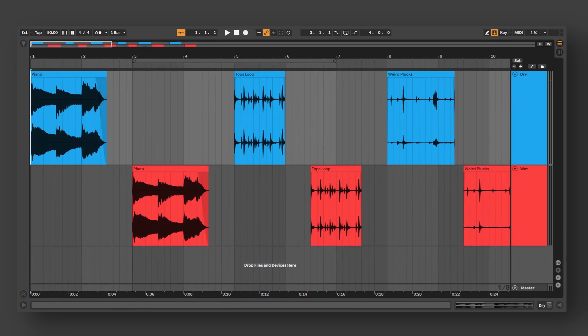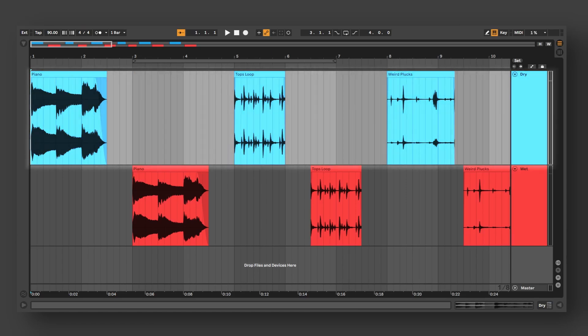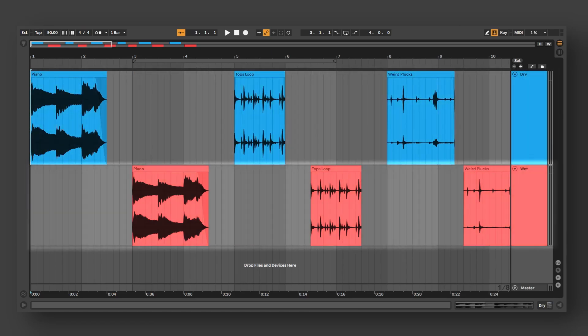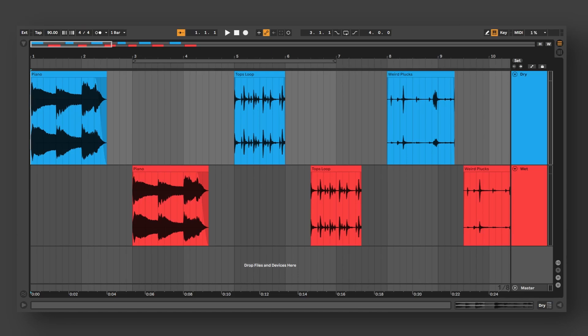Now that we are in Ableton Live, we can hear how our IR sounds when applied to different sound sources. The first blue audio clips are the dry versions, and the second red audio clips are the wet versions. When listening, notice how the IRs can resonate against the space identically as modeled in the impulse engine, as well as how realistic the late reverb diffusion sounds. Additionally, the sound sources have been converted to mono, but notice that the wet reverb sounds slightly to the left. This is because the direct source to listener in Impulse was not centered to begin with.